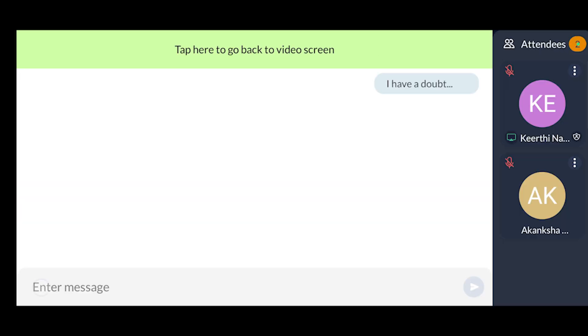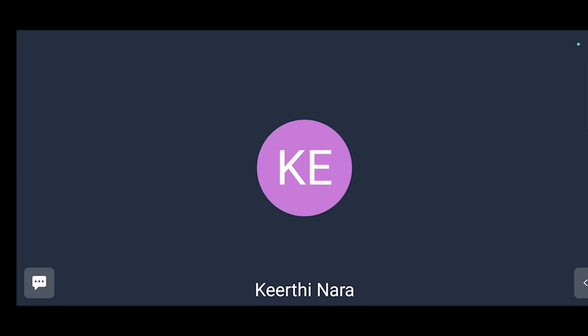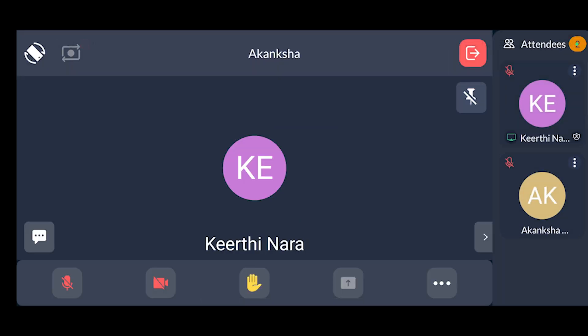The screen has two options. The first is the Mike option — if you want to talk, you can enable it to share your voice.